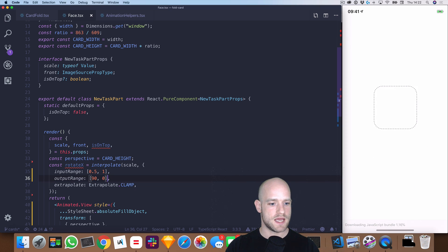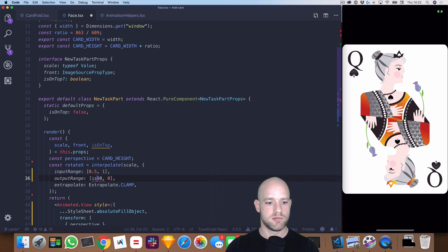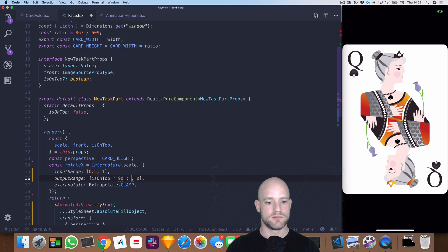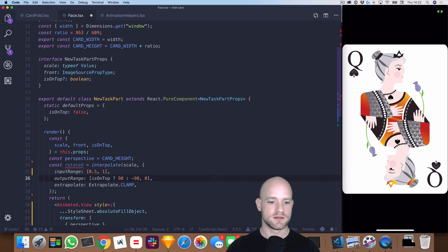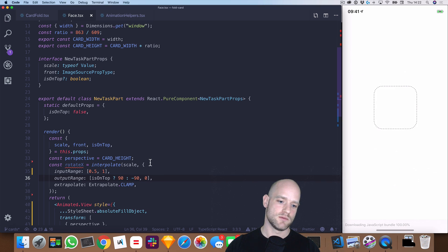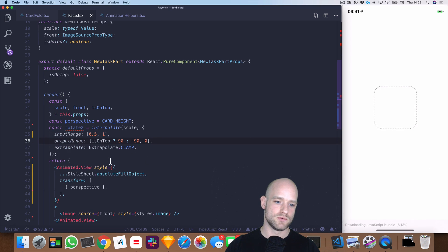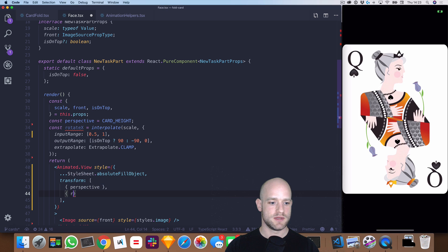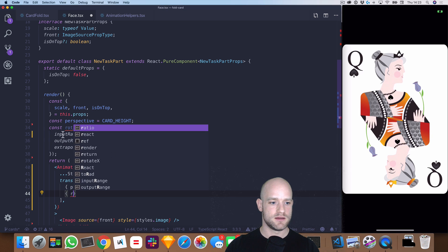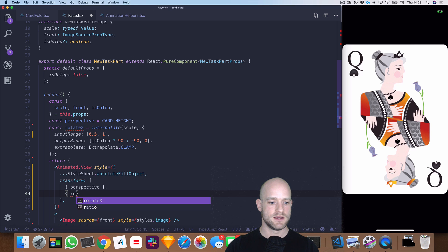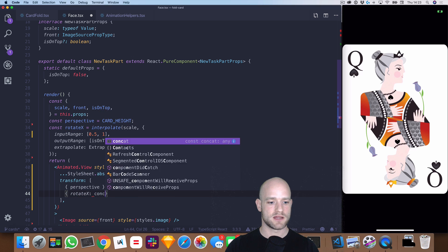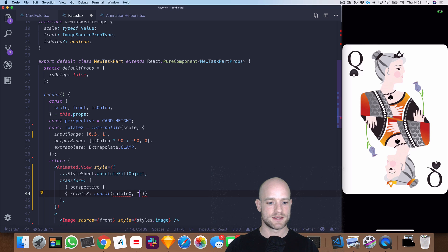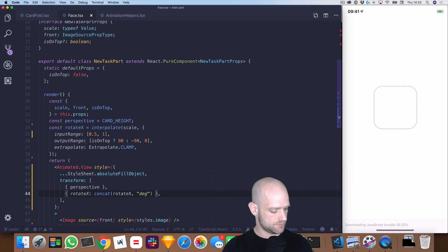And if we are not on top, so if is on top true, we rotate to minus 90 degrees. If not, we rotate to minus 90 degrees. And here since we use reanimated, I'm gonna need to concat the unit of the rotation, so rotate x. Let's have a look.